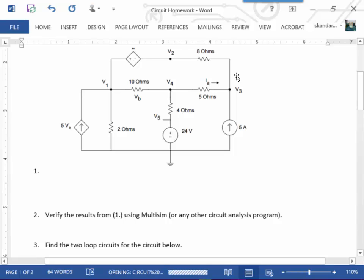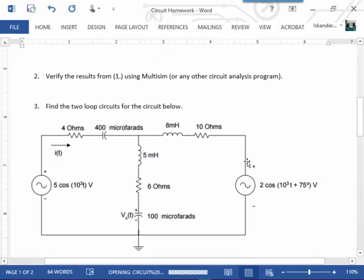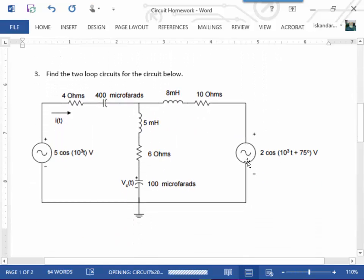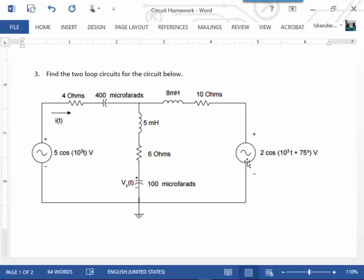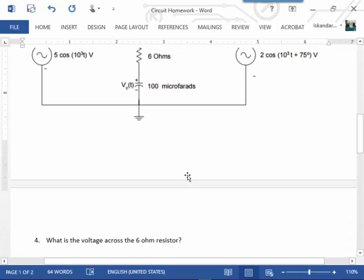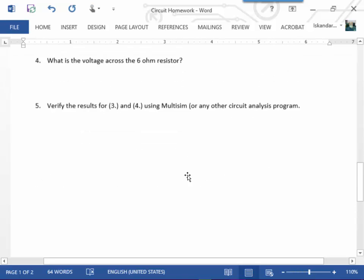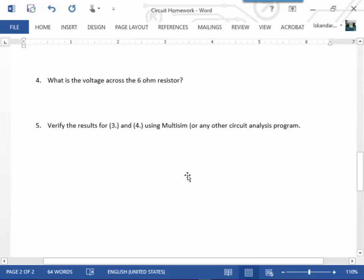So part one, you simply go through and you write the matrices out and you stick them into MATLAB. This is strictly a DC problem, so no complex numbers. And then part two is just a simple two loop problem. And I've given you 5, 10 to the third T, so I don't give you a frequency. You'll have to convert that back to a frequency to put it into MATLAB. Same thing with over here. And of course this is cosine. Now notice that these are cosines, not sines. So you just simply find the two loop equations using MATLAB. I ask you to calculate the voltage across 6 ohm. And then I ask you to verify both 3 and 4 using Multisim.